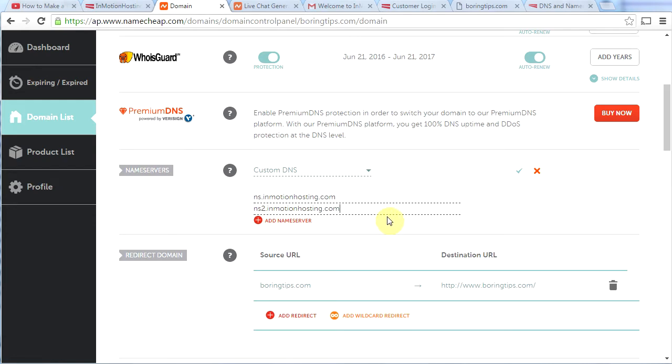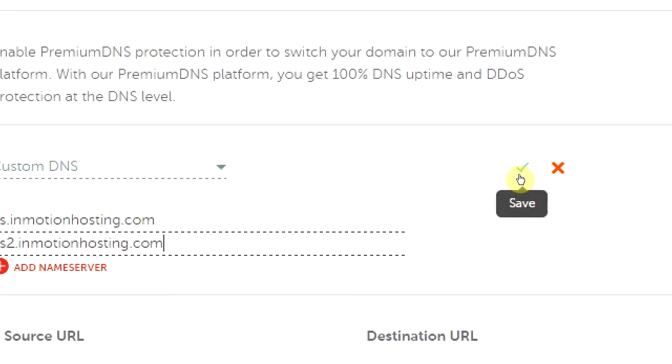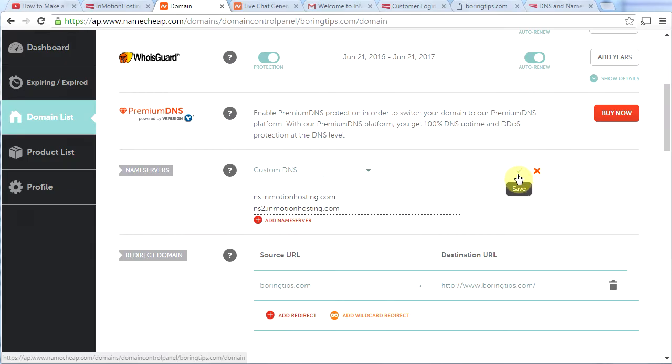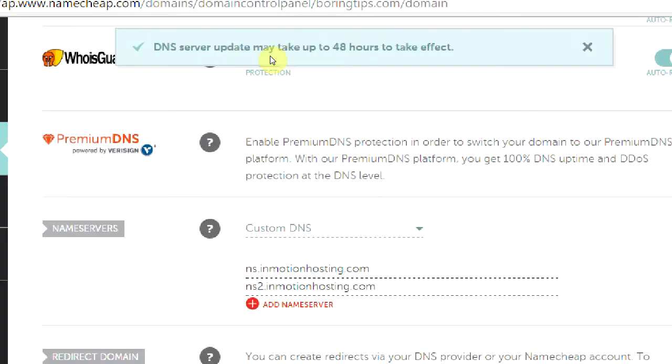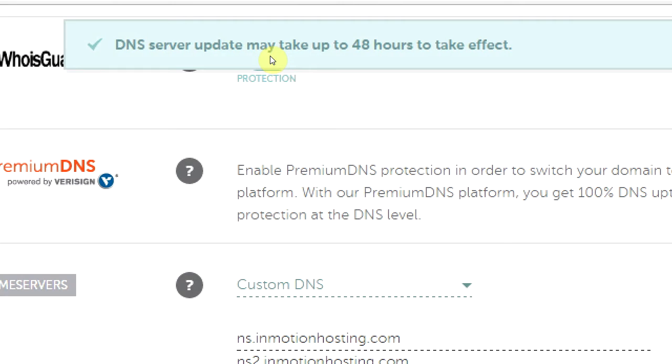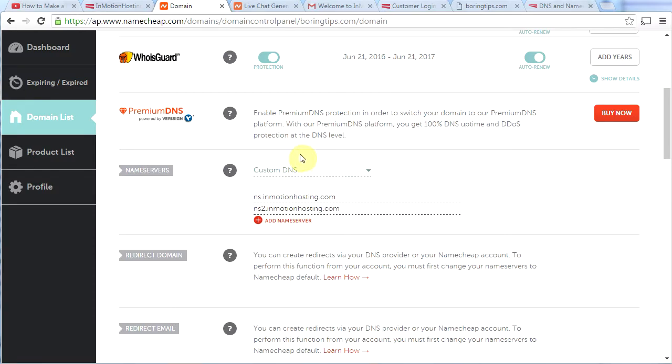And once you do this step, it may take some time for your website to become active. So let's go ahead and click this little checkbox right here, which is our save button. And now we have successfully changed our name servers. Now see what it says here? DNS server update may take up to 48 hours to take effect. That means your WordPress website may not be live for 48 hours. Typically it happens a lot faster than that.